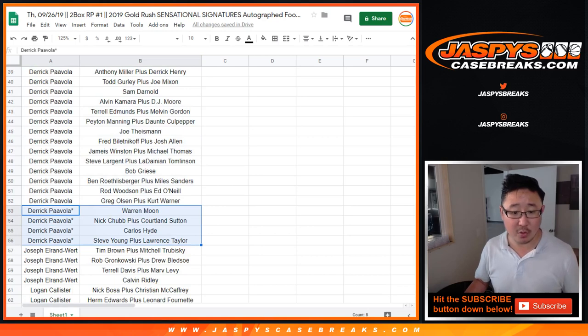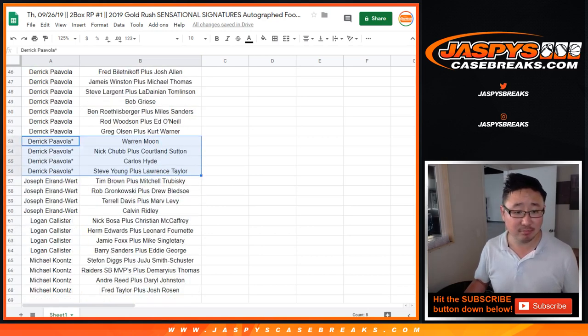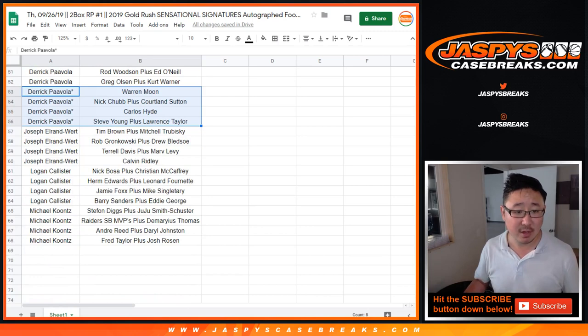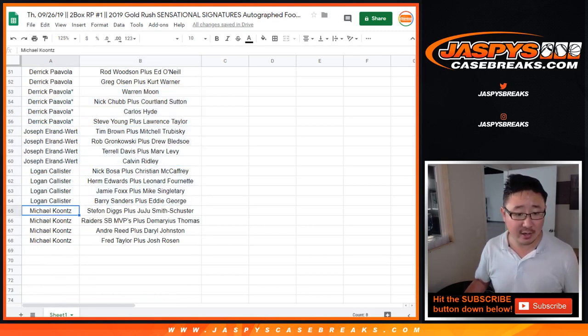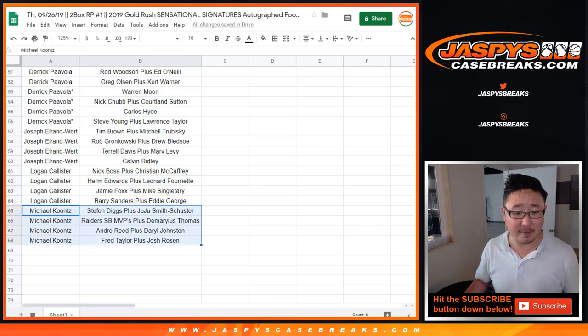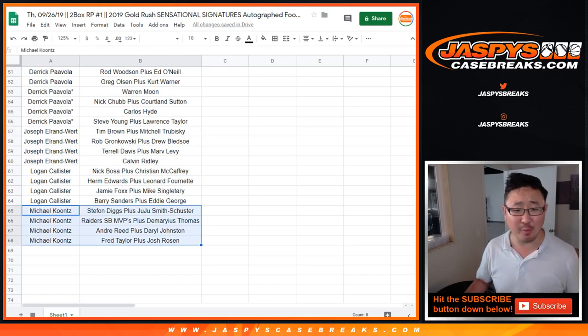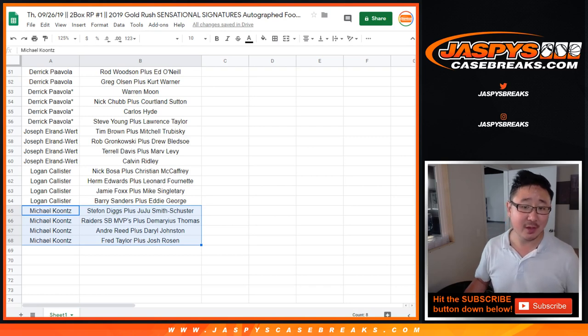Mojo's spots. Warren Moon, Nick Chubb, Cortland Sutton, Carlos Hyde, Steve Young, Lawrence Taylor. Joseph L. Ranward, those are your players. Logan, those are your players right here. And Mike Koontz, those are your players right there. Raider Super Bowl underpiece. That's pretty cool.